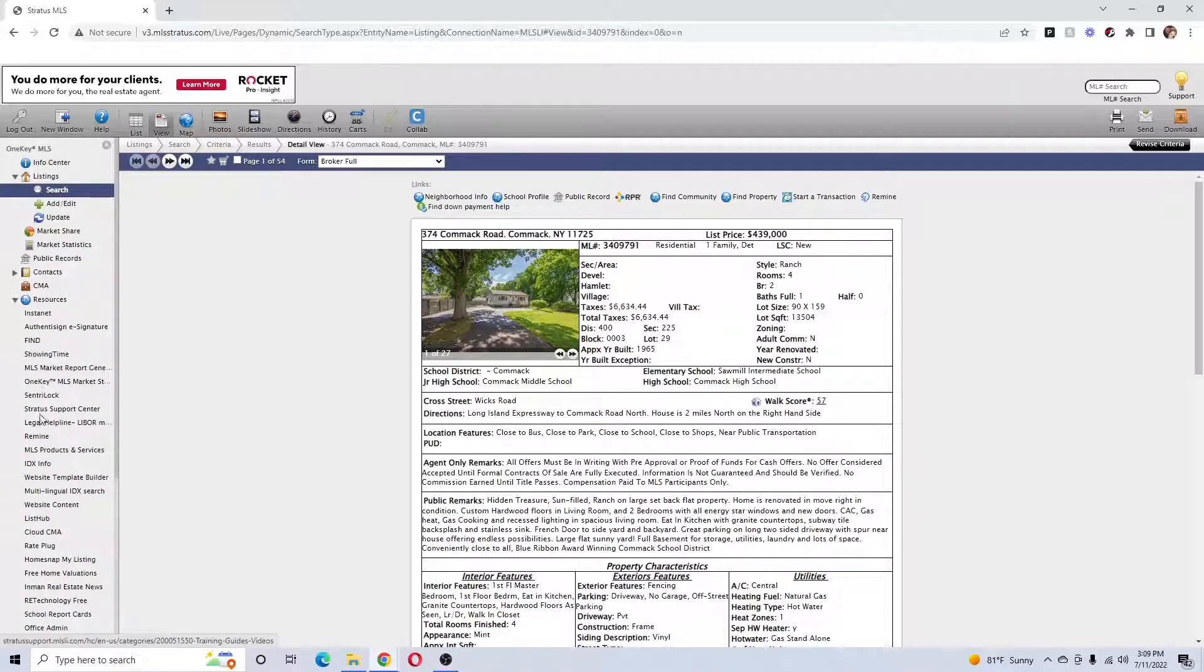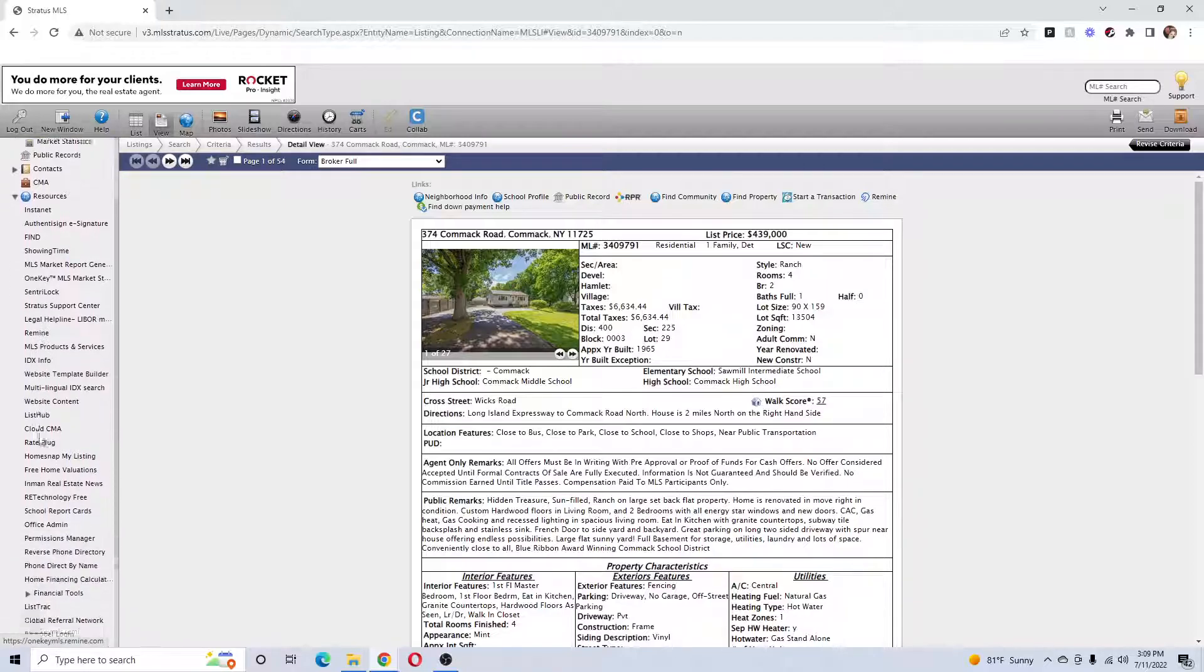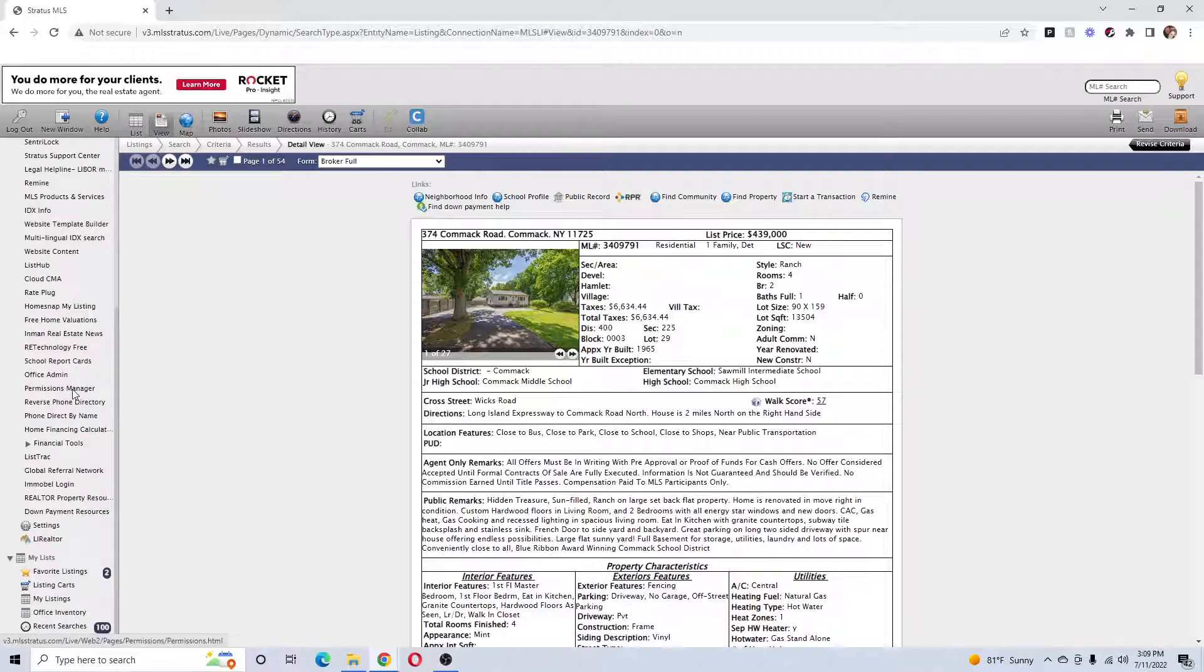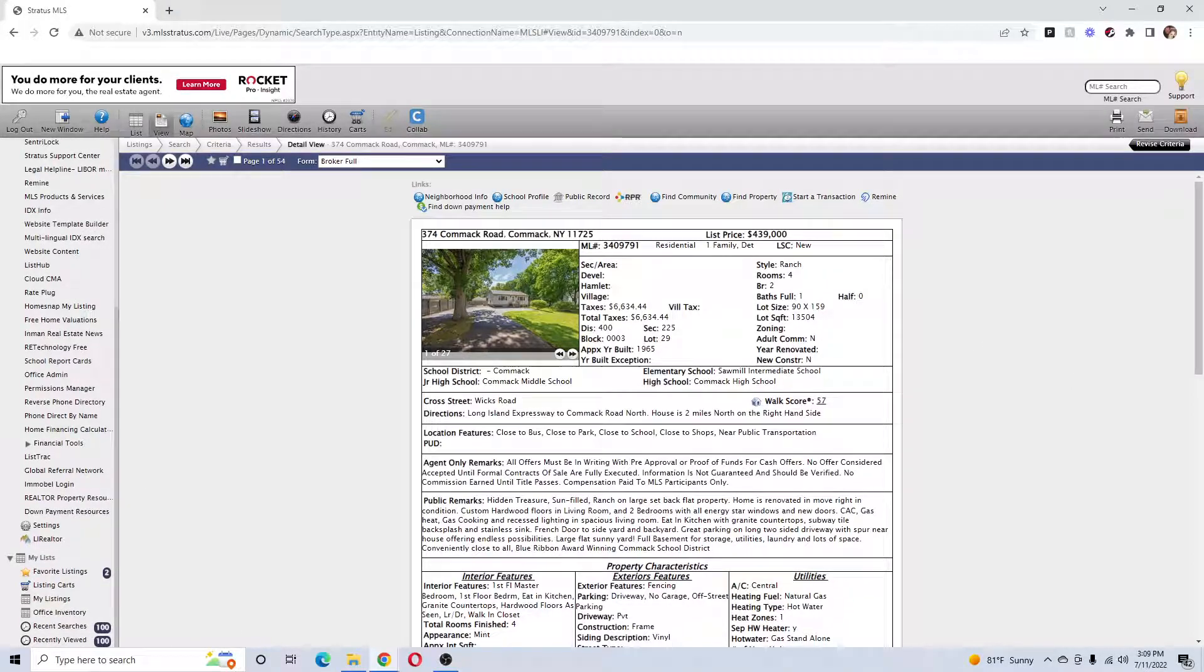And you can do it this way and put in any address you want. You can put in your own address if you want to check it out. There's Remine and RPR is at the bottom. That's just another resource you have for gathering information. Thank you, goodbye.